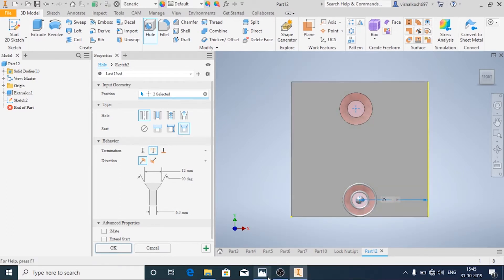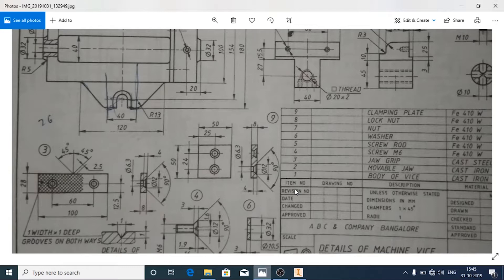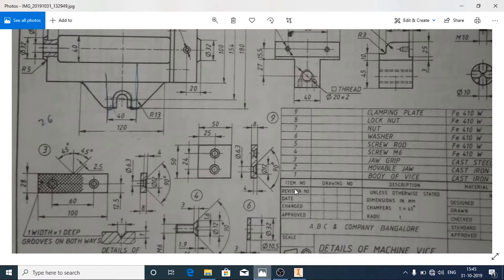So total length is 50. From one edge of the clamping plate to the center of the hole, it will be 50 minus 24 divided by 2, that is 13.